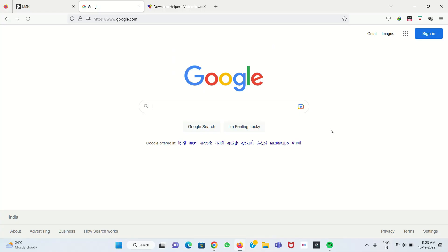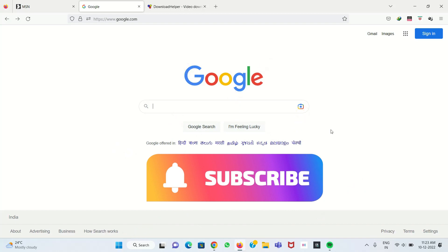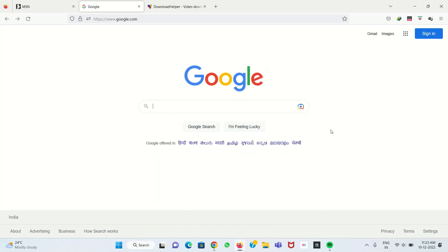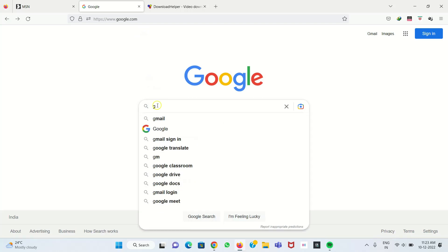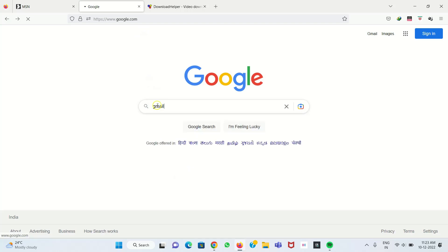Hi, this is Balaji. Now we're going to see how to create a Gmail account. For creating a Gmail account, we need a registered mobile number to receive the OTP. For that, we go to Google and type 'Gmail'.